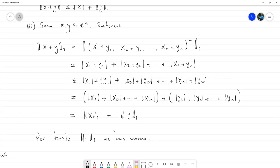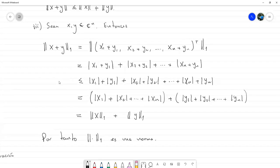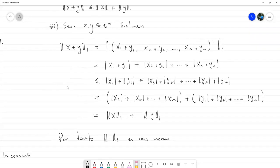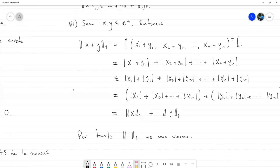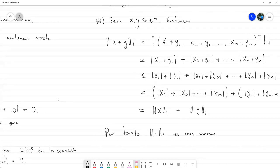Por tanto, esta que hemos llamado norma 1 es efectivamente una norma, y por eso la hemos estado llamando norma 1. El mismo procedimiento habría que hacer para la norma 2 y para la norma infinito. Voy a analizar qué tanto trabajo sería para ver si coloco las dos o solo una en la segunda parte de la tarea; pero independientemente de si está en la tarea, les recomiendo hacer las comprobaciones de las dos.